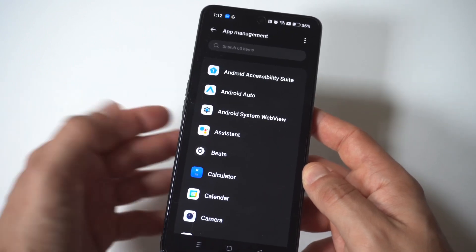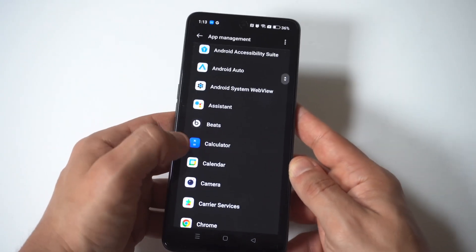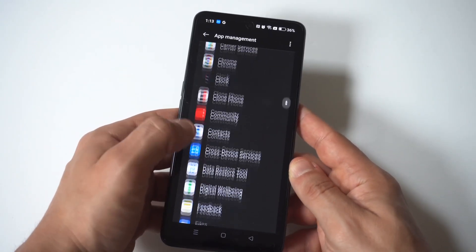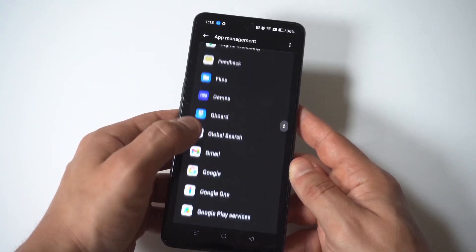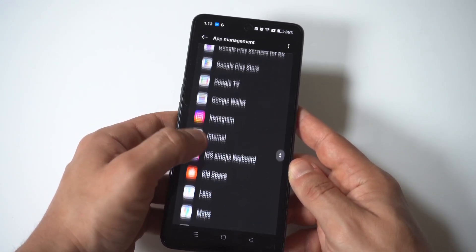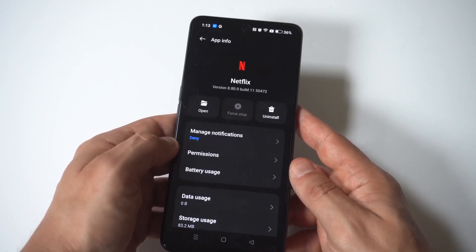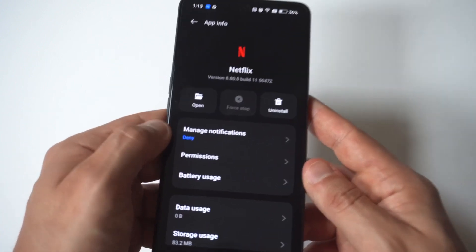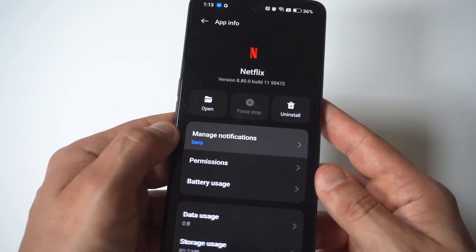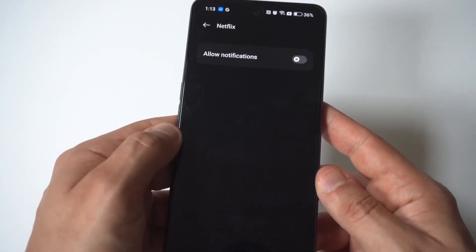And for this example, I'm just going to pull up Netflix. Now when I click on Netflix, you're going to see that right at the top there's going to be a manage notification option.